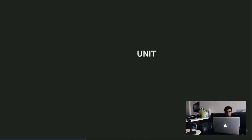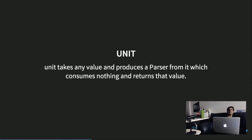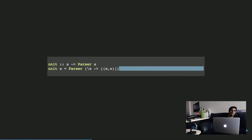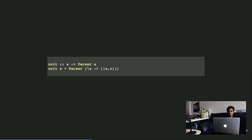Next, we define a function called unit. Unit takes any value and produces a parser from that value that consumes nothing and just returns that value. It takes something of type A and returns a parsing function that returns that A in a singleton list along with the same unmodified string. So it doesn't actually consume anything. Using these two functions — bind and unit — we can do a bunch of interesting things.